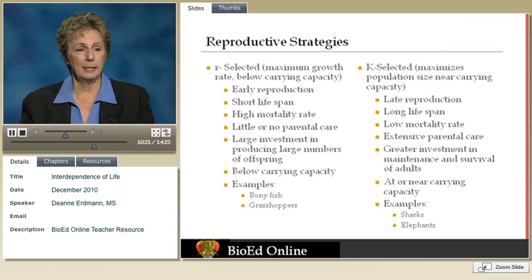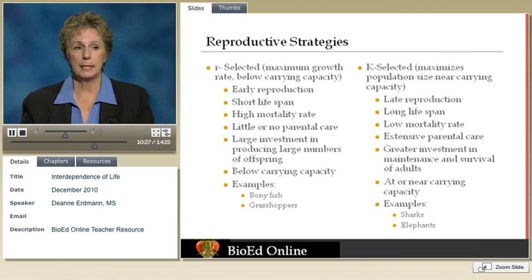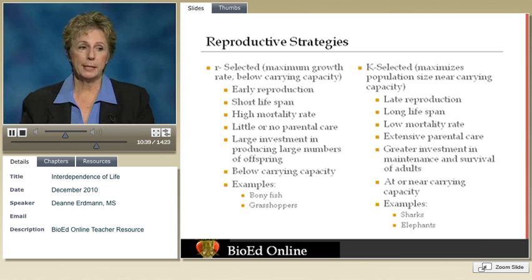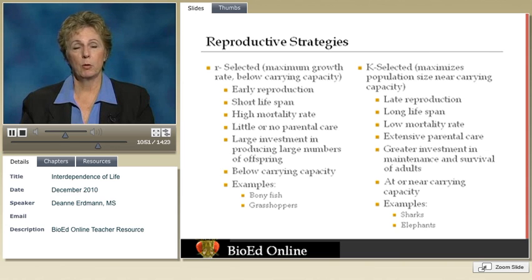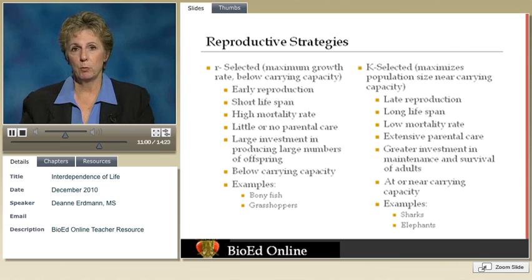With K-selected organisms, the population maximizes near the upper limits of its environment — very much influenced by carrying capacity. Reproduction usually occurs later, it takes longer to mature, they have a much longer lifespan, and low mortality rates. Notice there is extensive parental care, whereas R-selected organisms have little to no parental care — the eggs are laid and the organism moves on, which is why so many offspring must be produced. With more parental involvement, you get a higher survival rate, so you can invest less energy in the number you reproduce.